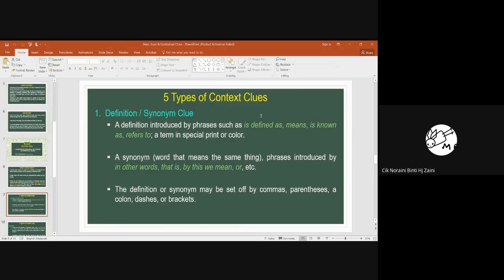When you come across phrases like 'is defined as,' 'means,' 'is known as,' or 'referred to,' you automatically know that the writer is trying to give you the definition or synonym clue for words you don't understand. A synonym here refers to a word that means the same thing.